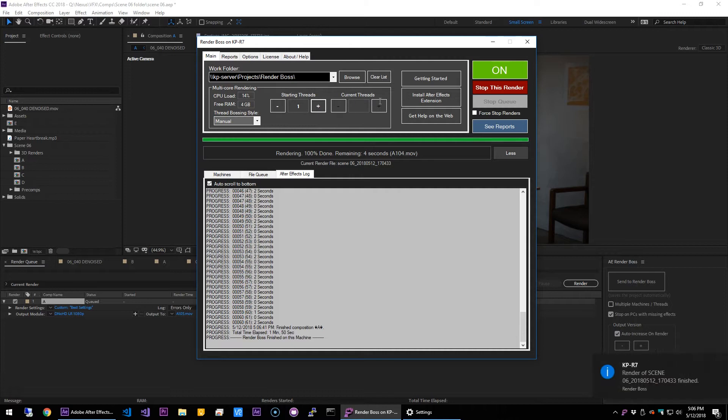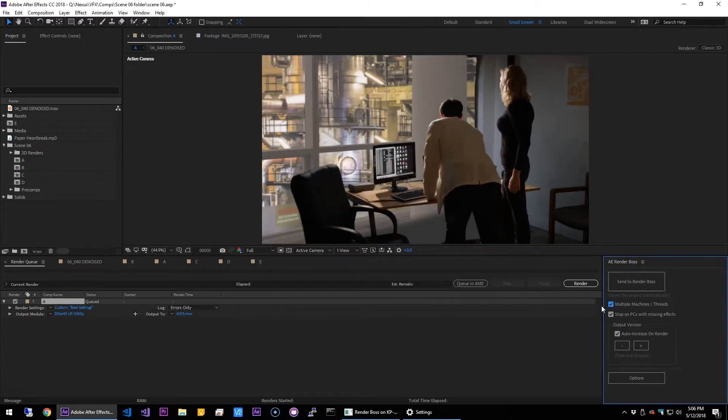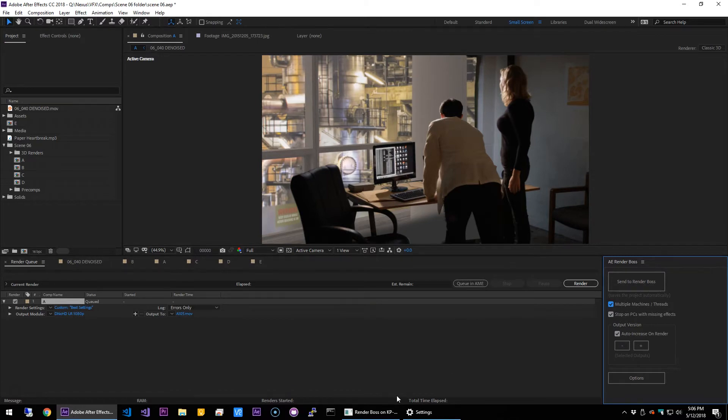Don't check the multiple thread slash machines option if you're only using it in one machine in one thread. All right, now let's move on. Let's add more threads. All right, so let me show you the controls real quick.